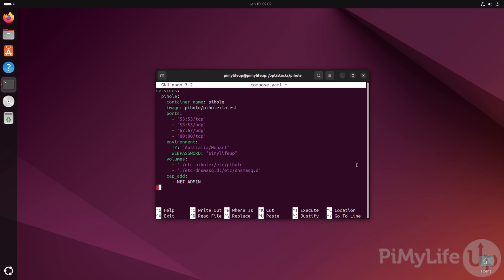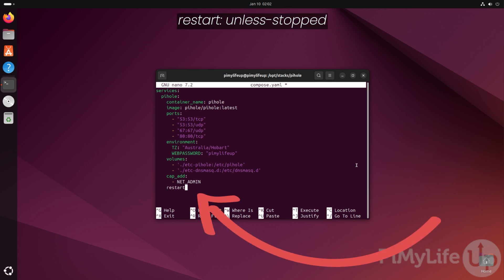Next, on a new line, type in restart: unless-stopped. This ensures that docker will automatically restart Pi-hole if it ever crashes. Now save and quit by pressing control plus X followed by Y and then enter.